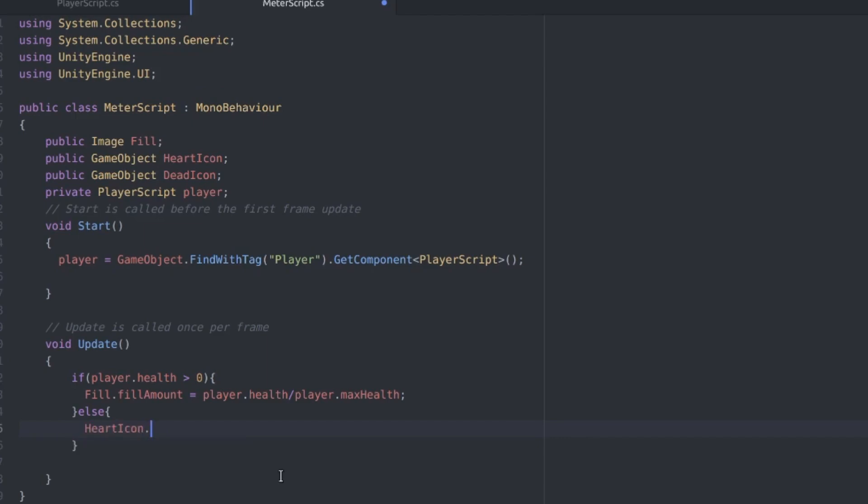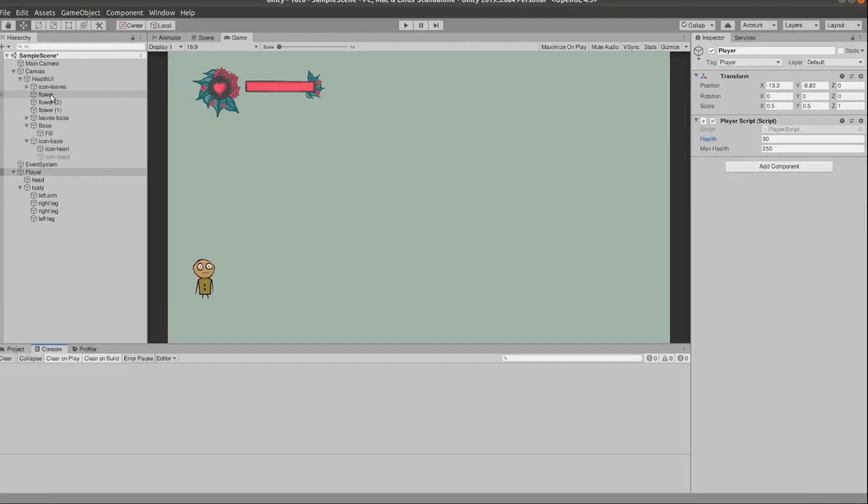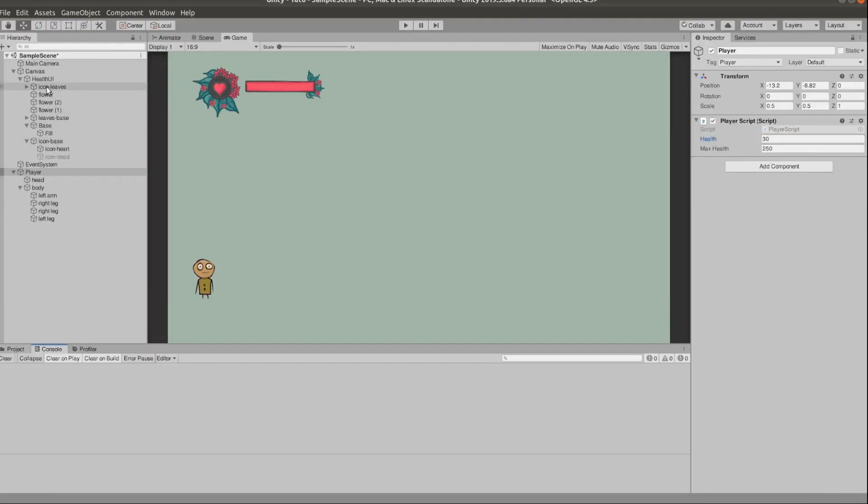In the update function we want to wrap what we have so far in an if statement checking if the health is more than zero. If it's not more than zero, we want to disable the heart icon by using .SetActive false and enable the dead icon by using .SetActive true.